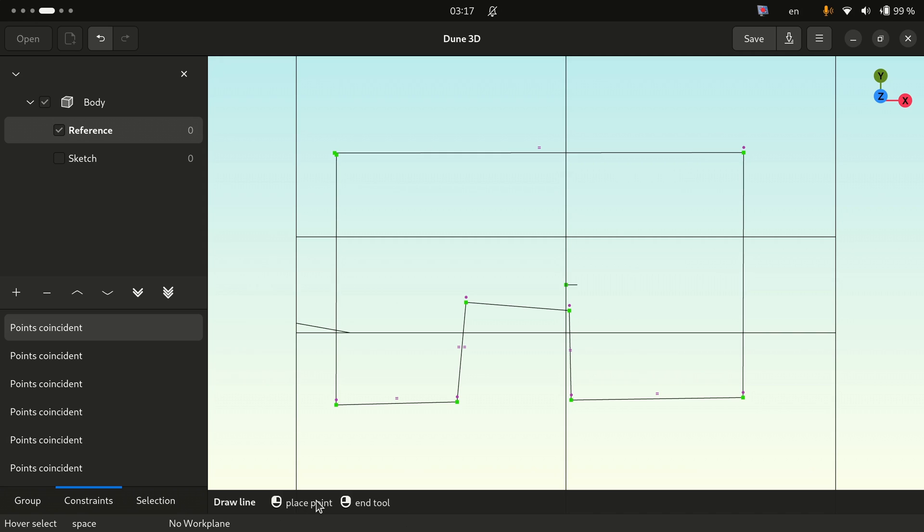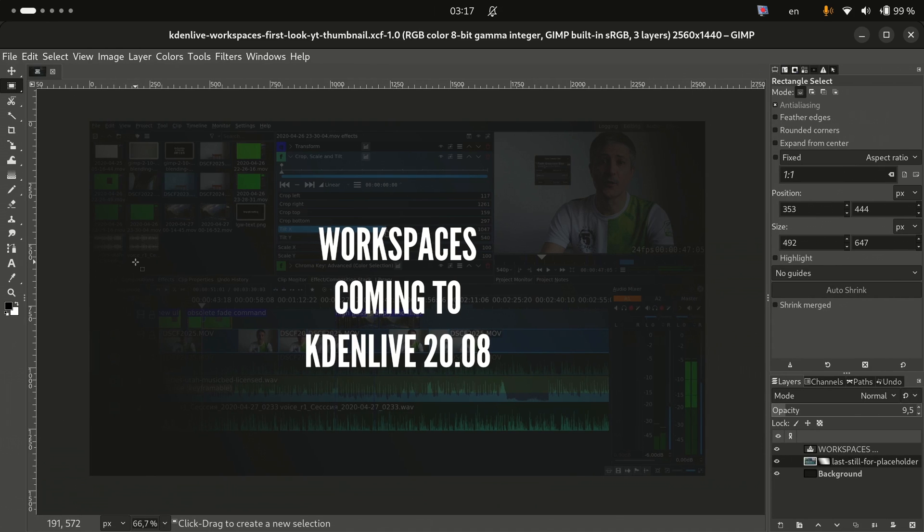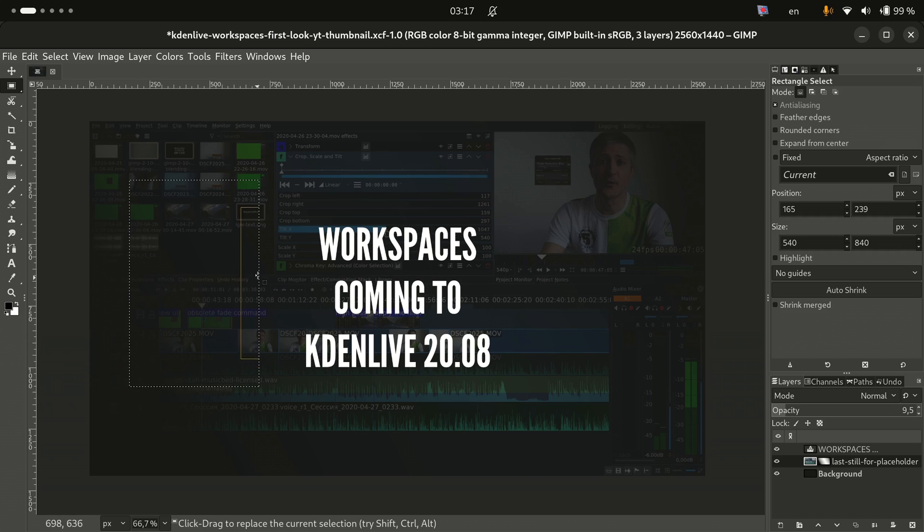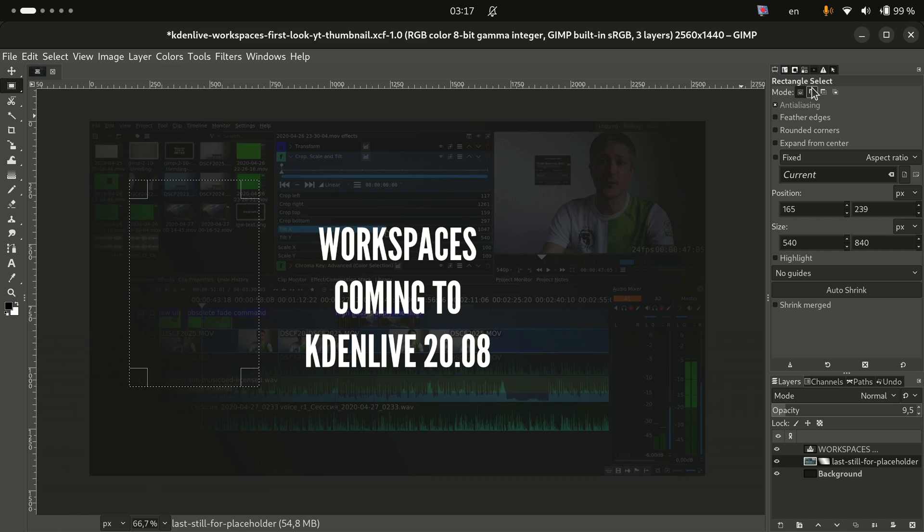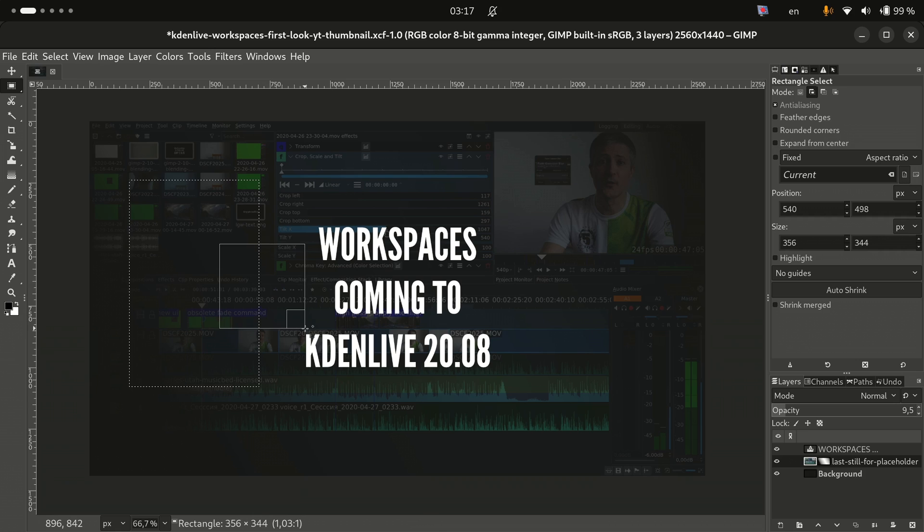And it would make a lot of sense to use this in applications like GIMP. And here is a good reason why: when you are coming from an application like Photoshop, you are used to a different set of modifiers for working with selection.